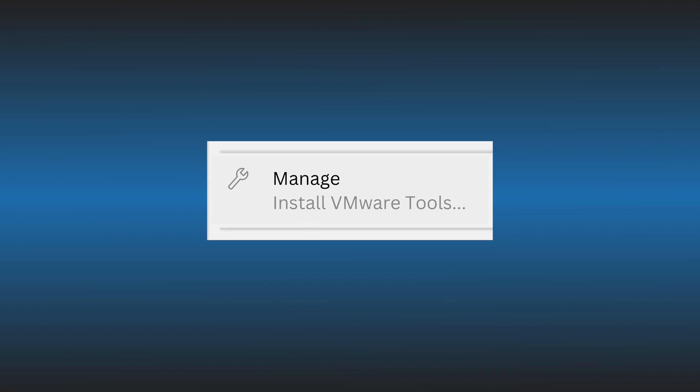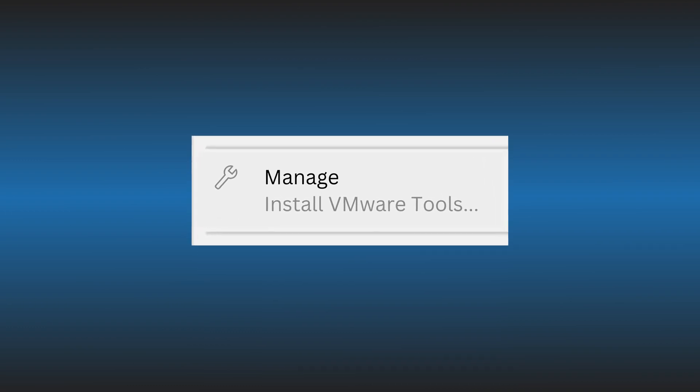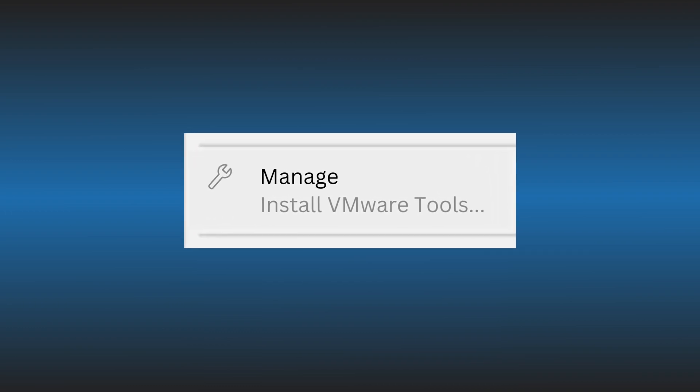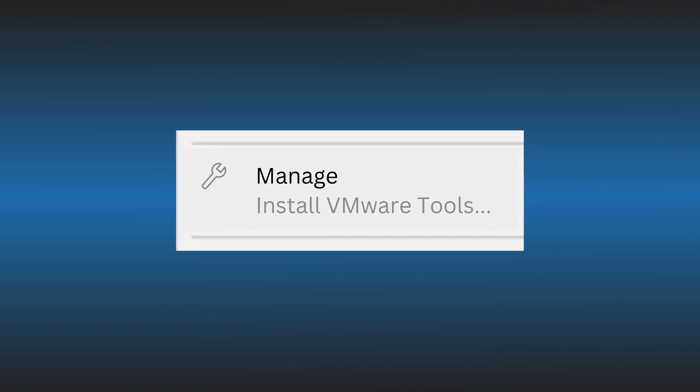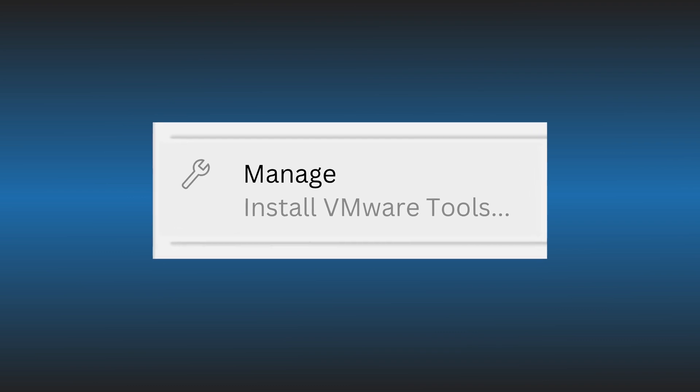When the Install VMware Tools option is grayed out, just follow as we have shown to fix it. Let's get started.